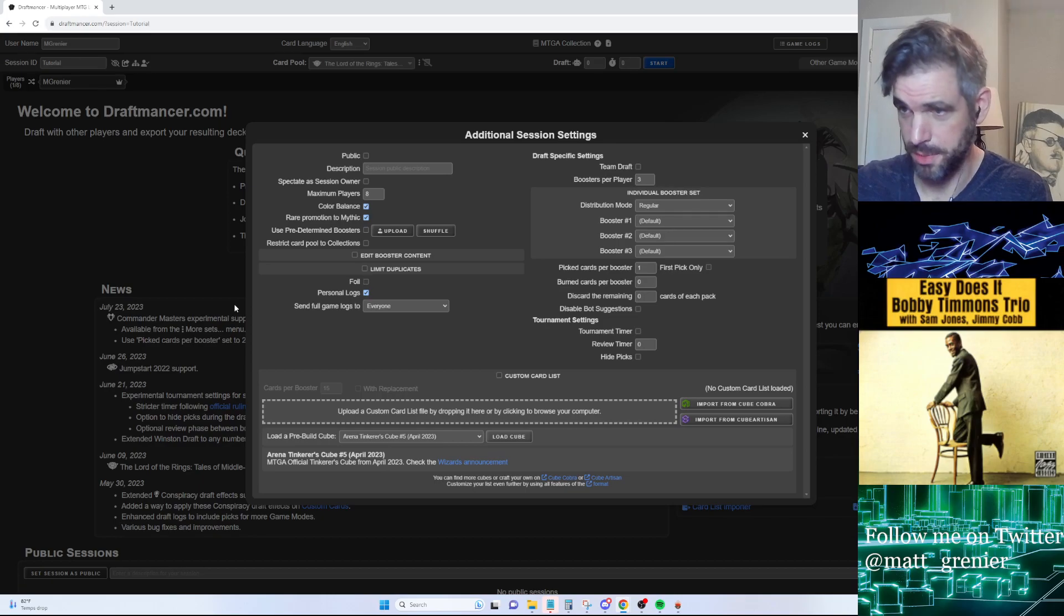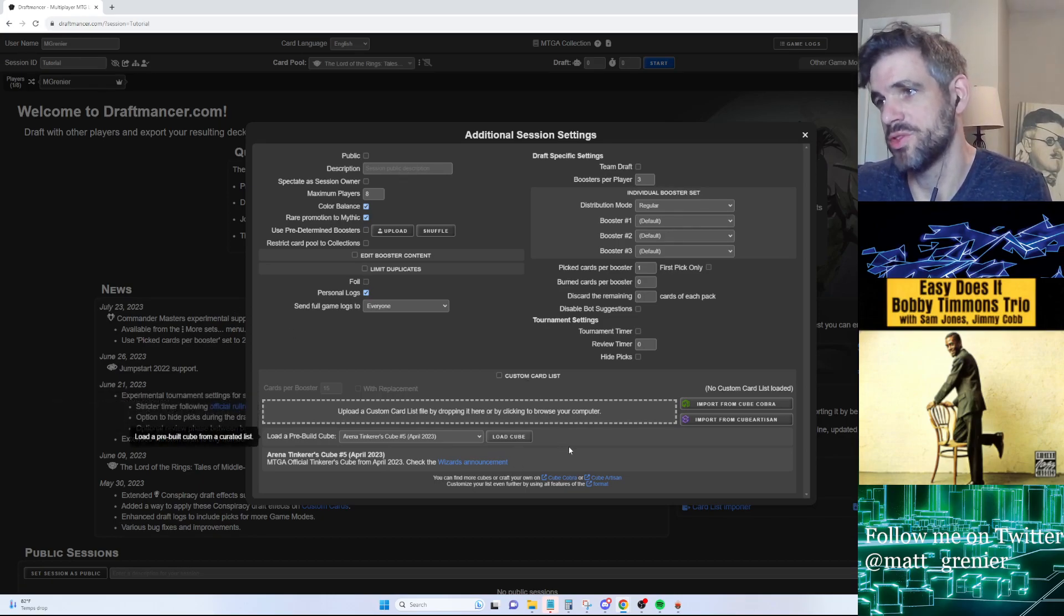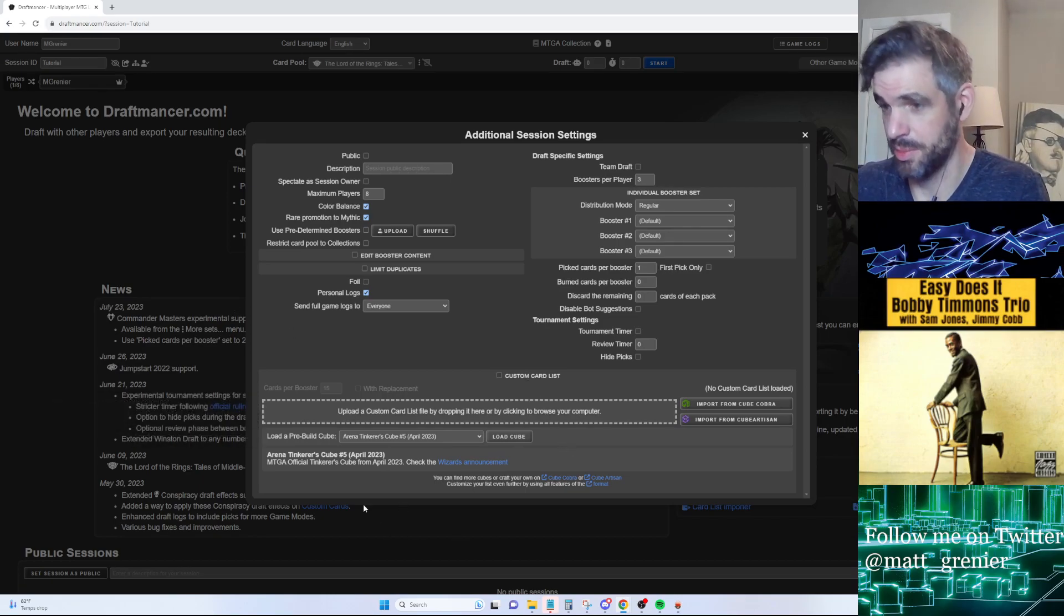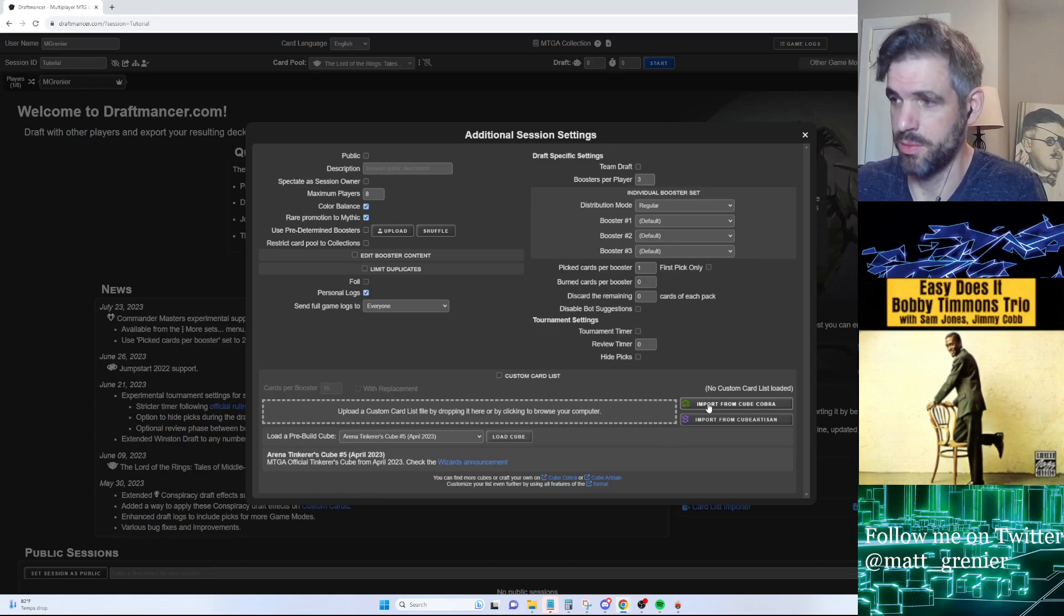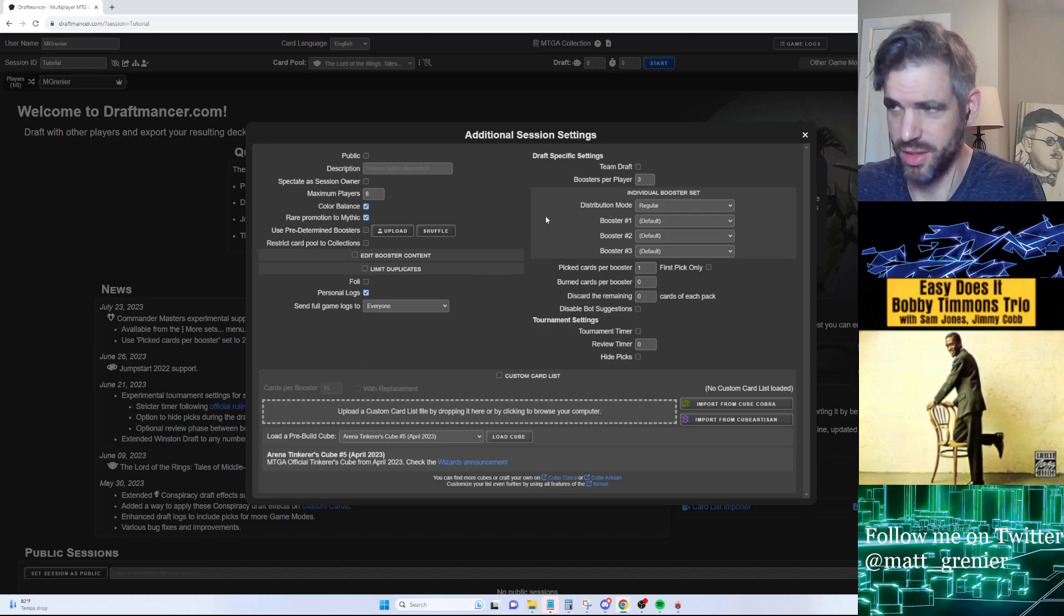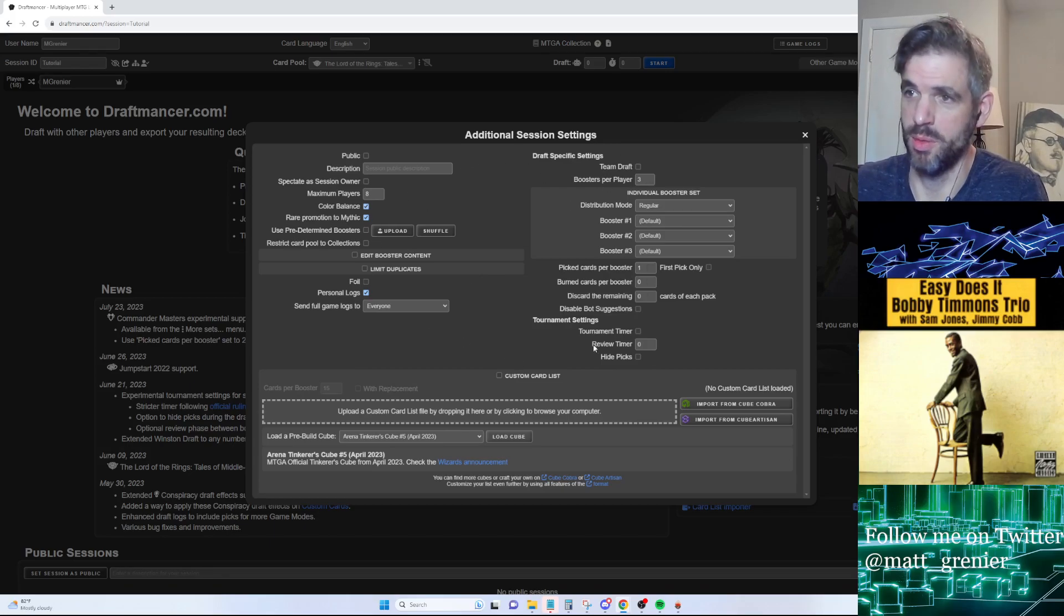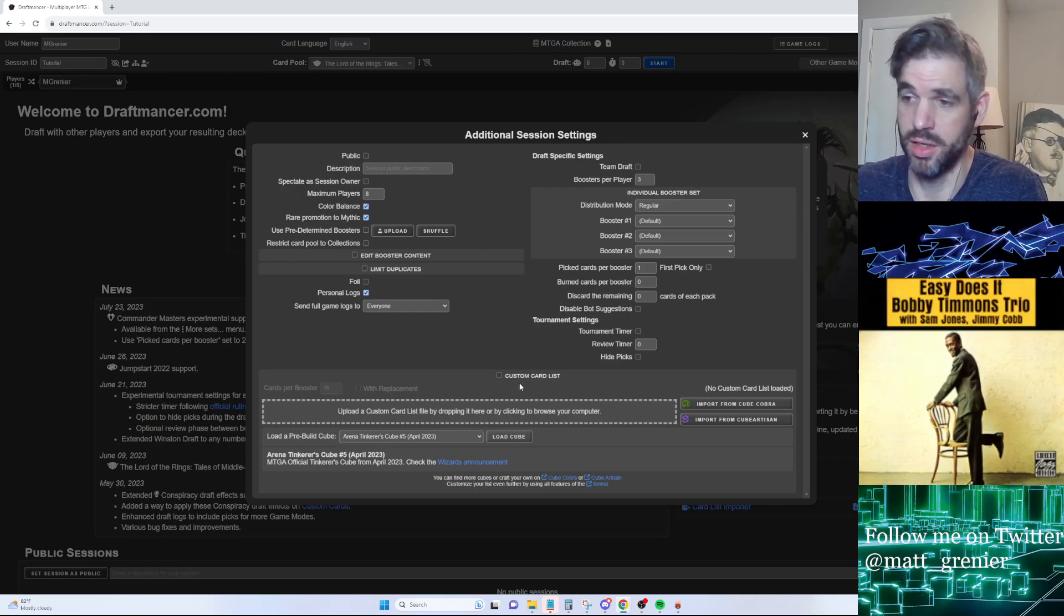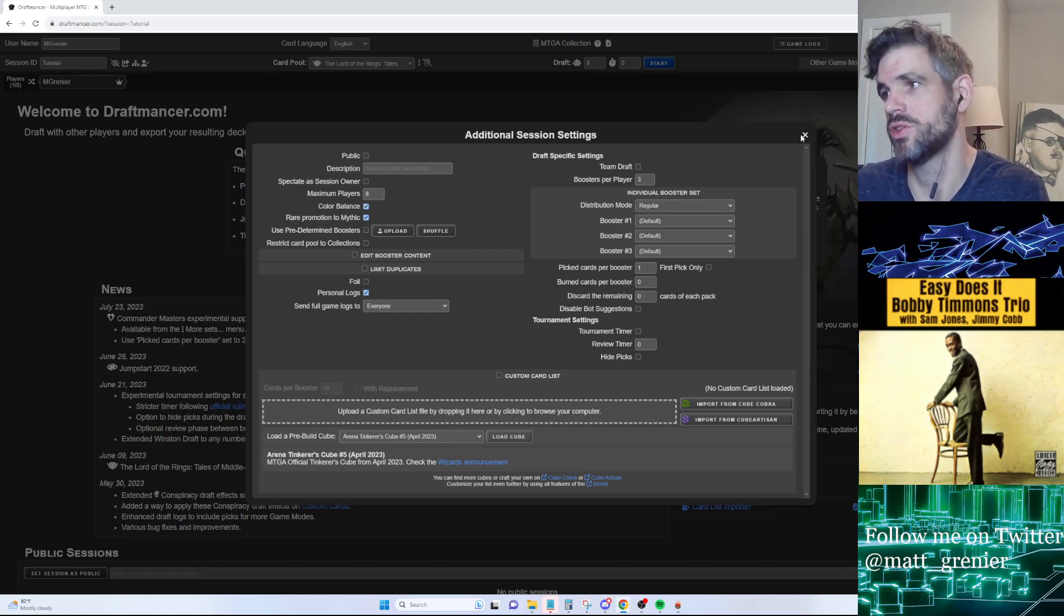For our purposes we're going to be doing cube drafting. I'm not going to go over how to set up a draft because that's not the purpose, but you can import from Cube Cobra. As far as the rest of these settings, I would suggest taking some time to experiment with them. I haven't done all of them, and they change, so I'm not sure of any new ones that are here.